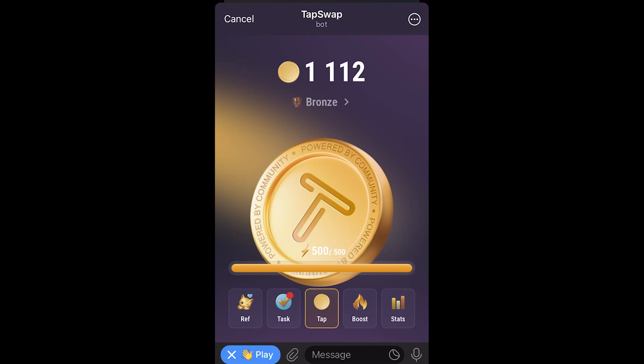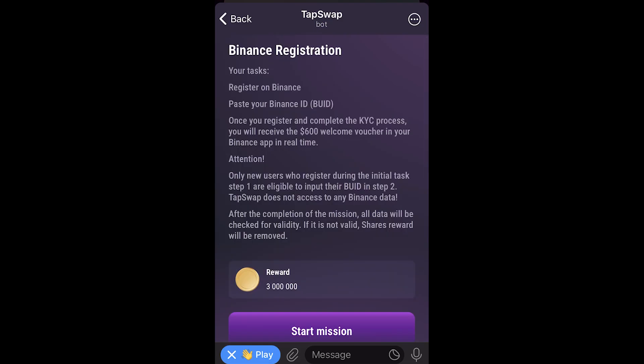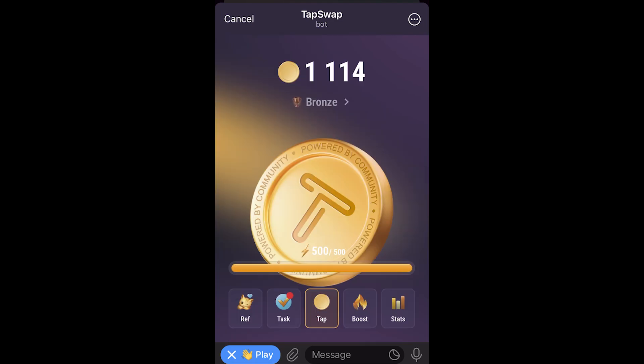In today's video I'll be showing you how you can connect Binance to TapSwap so that you can earn this 3 million coin reward. If you've never actually used TapSwap, I'll include an invitation link in the video description down below, and if you sign up using that link you'll actually get 2,500 coins as a first time gift.